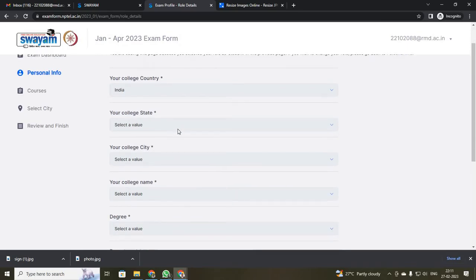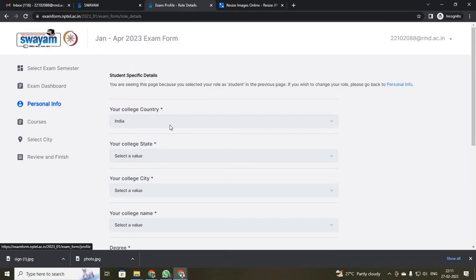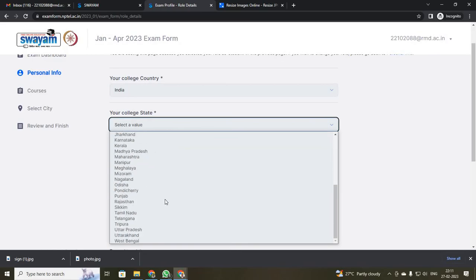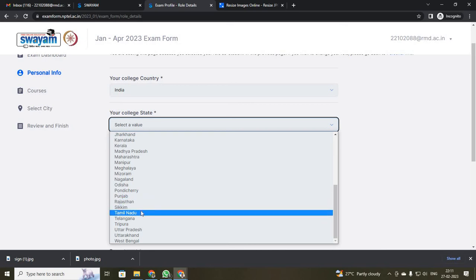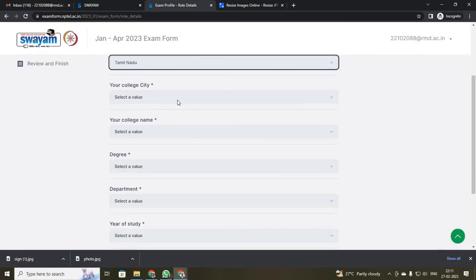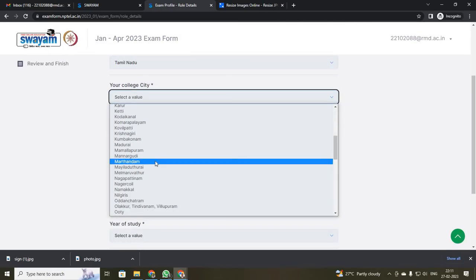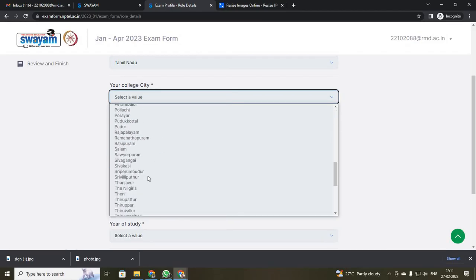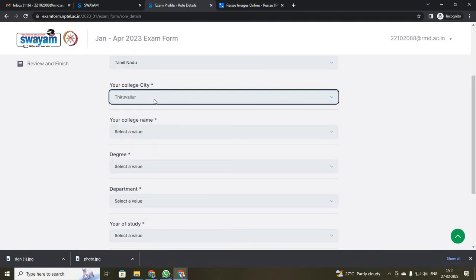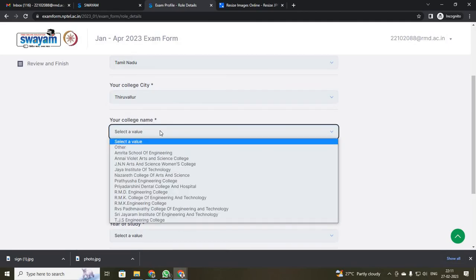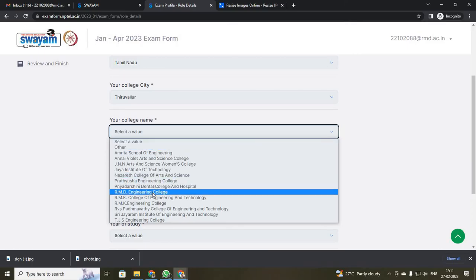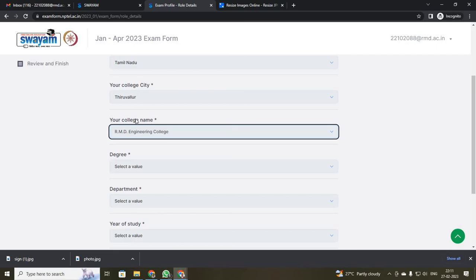Now you can verify your details. It is asking about your college location in India. Select where your college is located — this is your college data, not personal data. Our college is in Tamil Nadu. Select Tamil Nadu, and our district will be Thiruvallur. Only if you select your city correctly will your college name be displayed, so be careful with your college city.